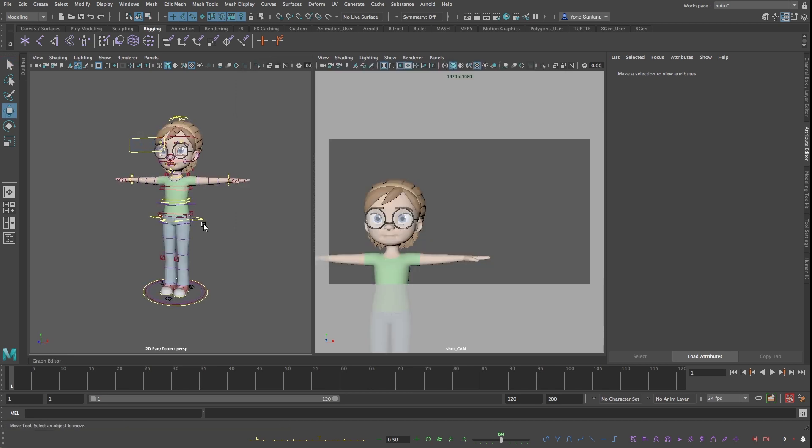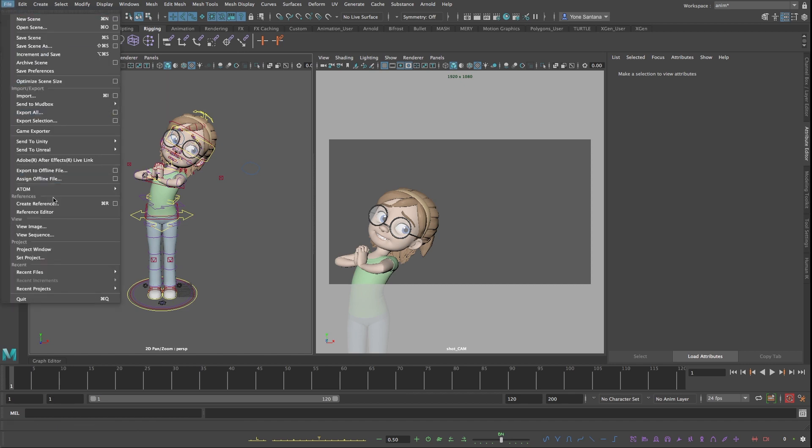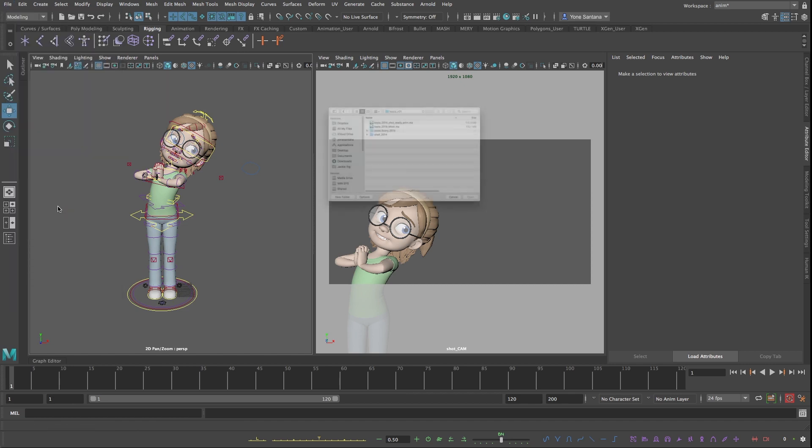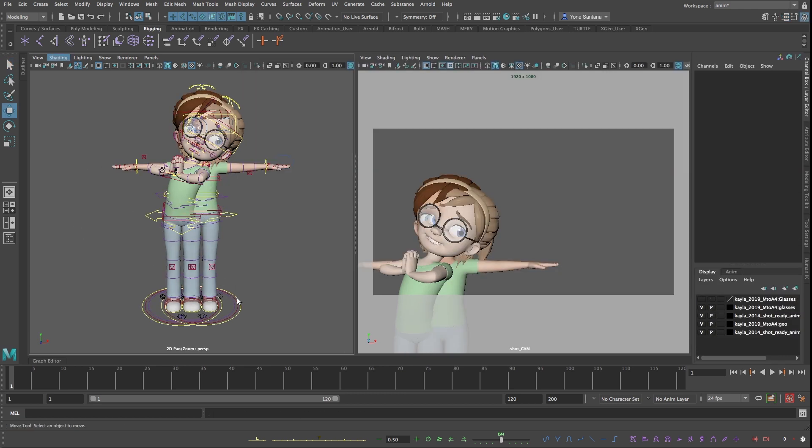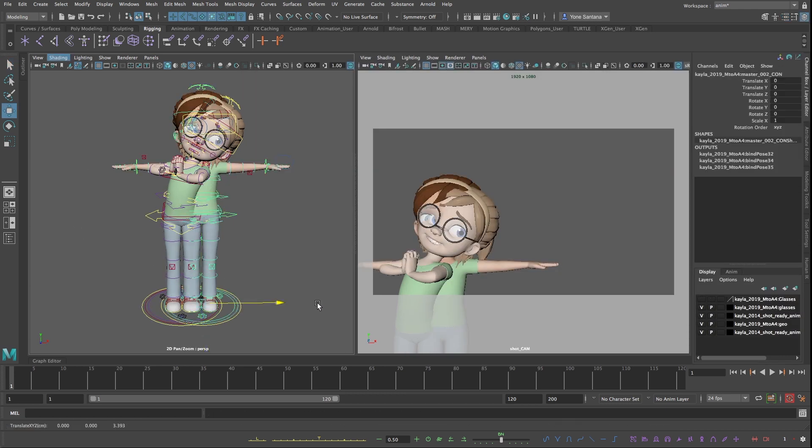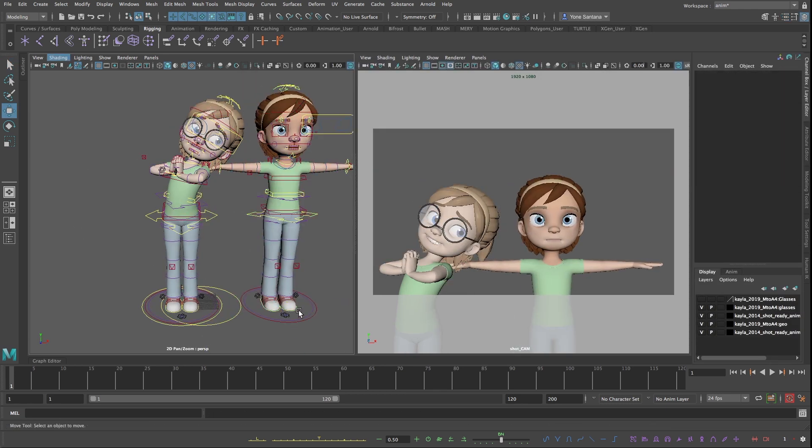I can animate but I'm going to save a little bit of time and just create a quick pose with her, and then I can create another instance of Kayla going again into File and Create Reference. So now I end up with two Kayla rigs inside of my scene.